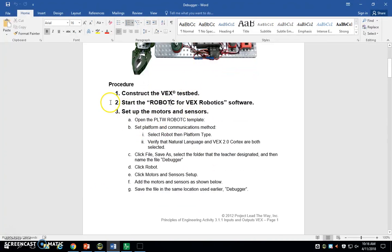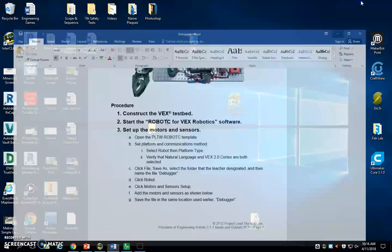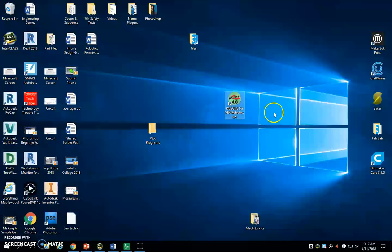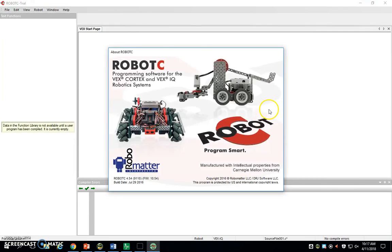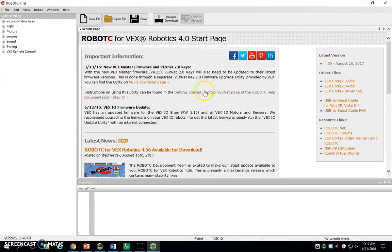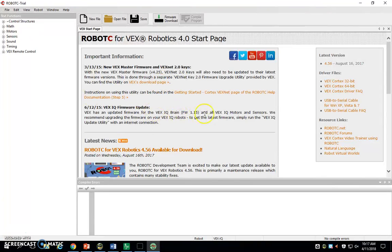Next thing, it says you want to start up Robot C for VEX Robotics Software. We're going to go ahead and find this icon and double-click on it. It will have this thing pop up, but you can click on it and it will go away. It will also probably ask you to update. You don't want to download updates, we're just going to skip that.